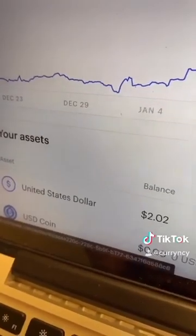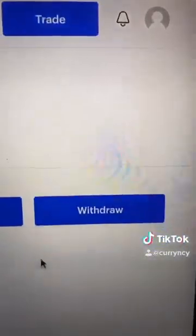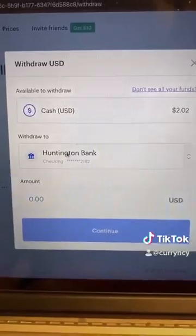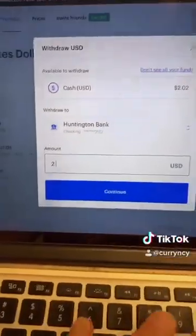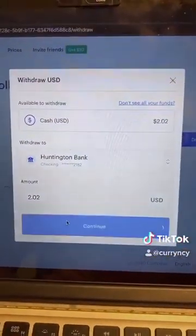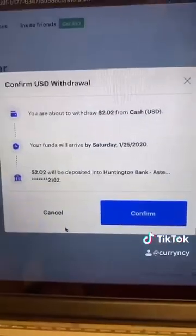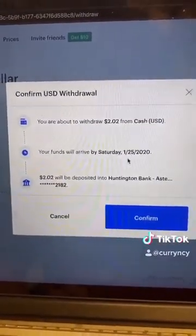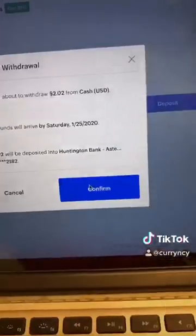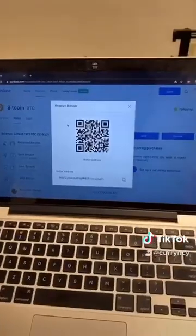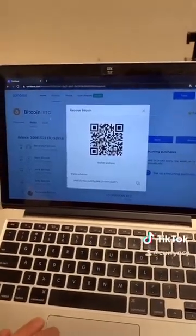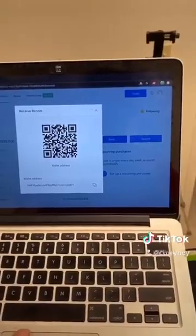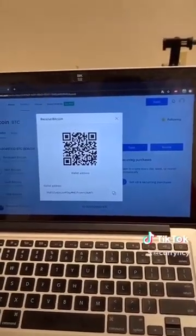All you gotta do is hit the 'Trade' button, select 'Sell,' and go from Bitcoin to cash. When you do this you'll have a balance in United States dollar, select that, and go to 'Withdraw.' Then put where you want it to go, enter an amount such as $202, and continue. It's going to take some time so be a little patient. Hit 'Confirm' and there you go. If you've got Bitcoin in a wallet and need to get it on an exchange, go to your portfolio, hit 'Receive,' and send to that address.